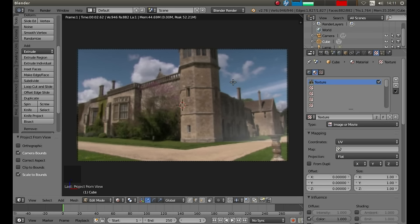Still in edit mode, press U on your keyboard and then left click on Project from View Bounds. You've now got a very simple three-dimensional background.